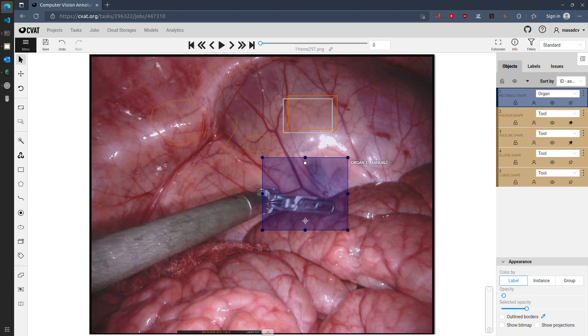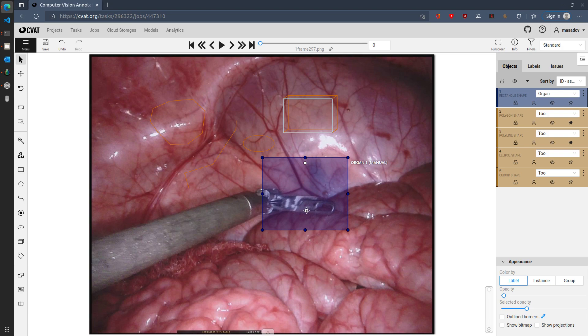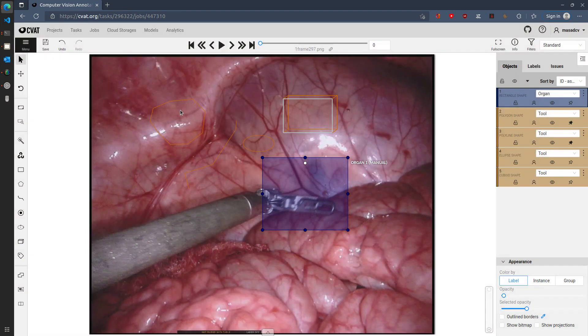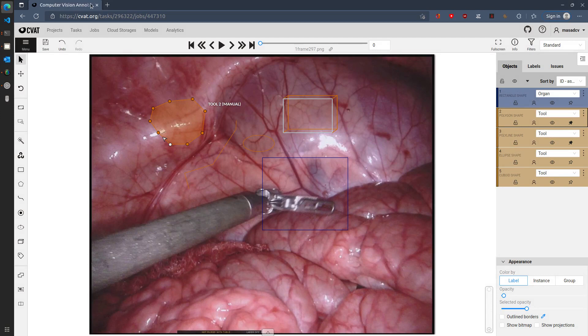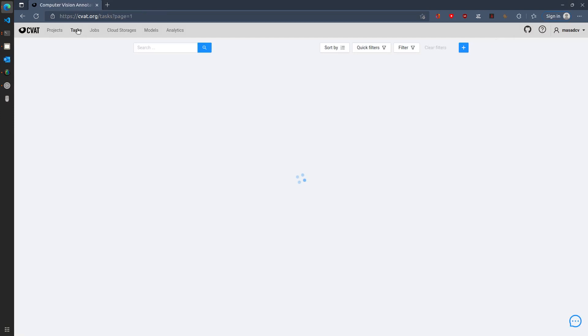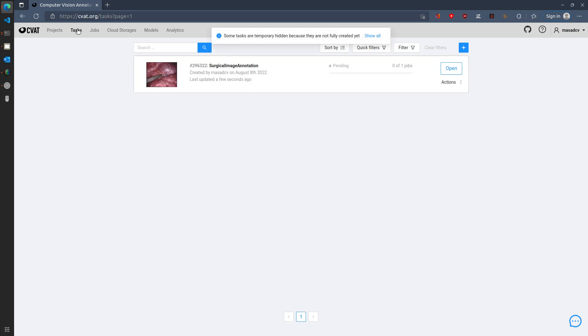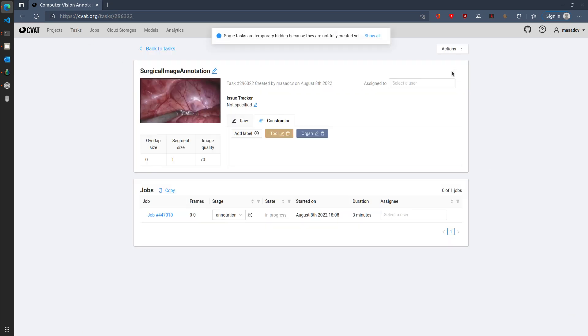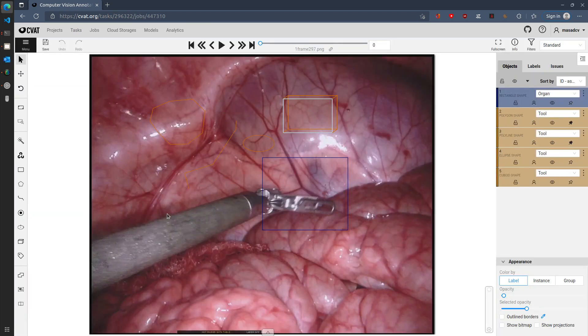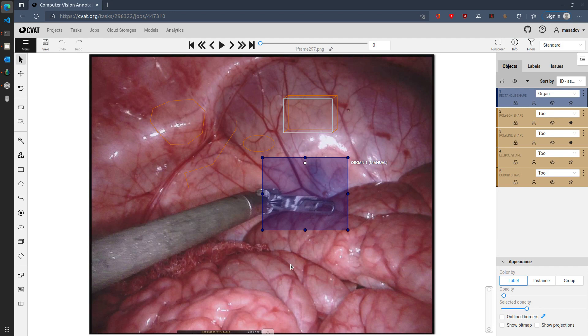So let's say you're done with your annotation and you may want to come back to this later. So how you can save this is by clicking on save and by simply closing the window to close the session. You can access the task again by clicking on open on the task and clicking on your job that you are looking into, and then you'll be able to start from where you left.